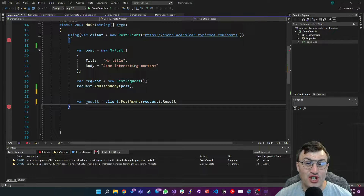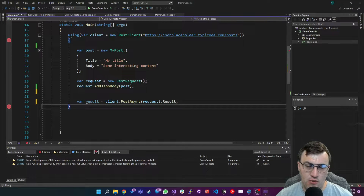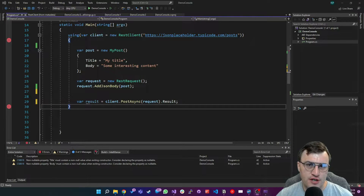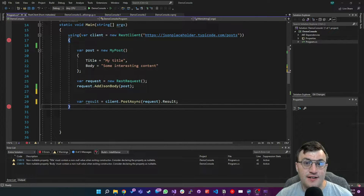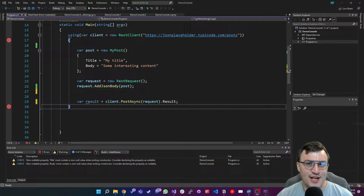When interacting with APIs, there are two key concepts that you need to know: headers and query strings. Thankfully, REST Sharp makes it really simple to add headers and query strings. Let's take a look.